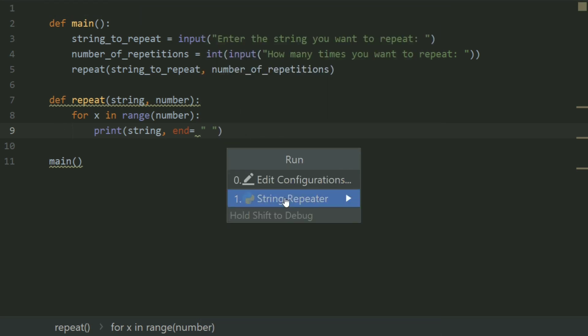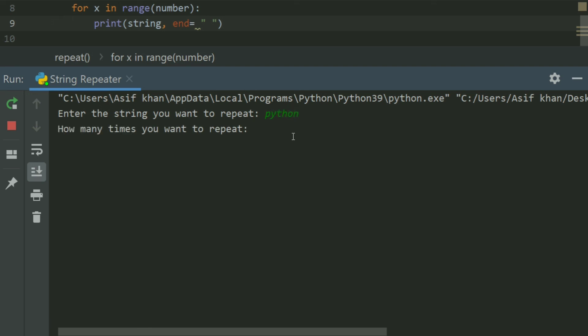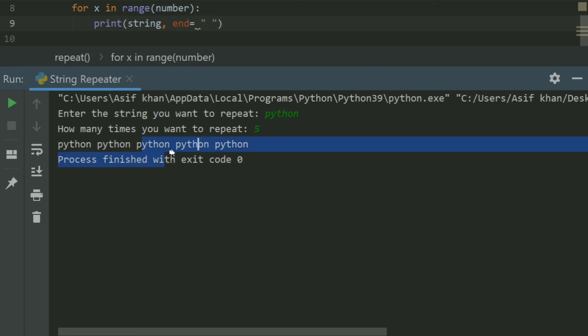Run again. Enter the string you want to repeat — enter 'Python'. How many times you want to repeat — five times. Python is repeated five times.